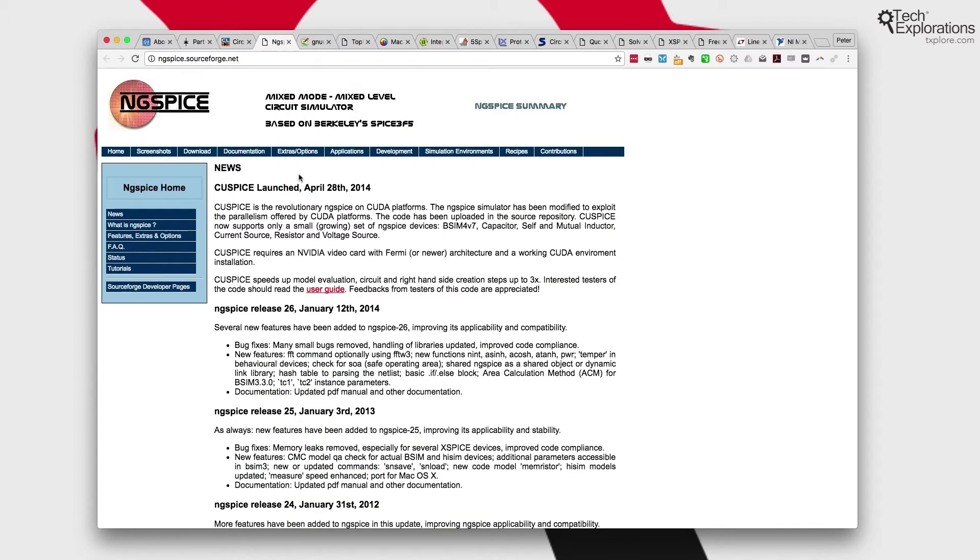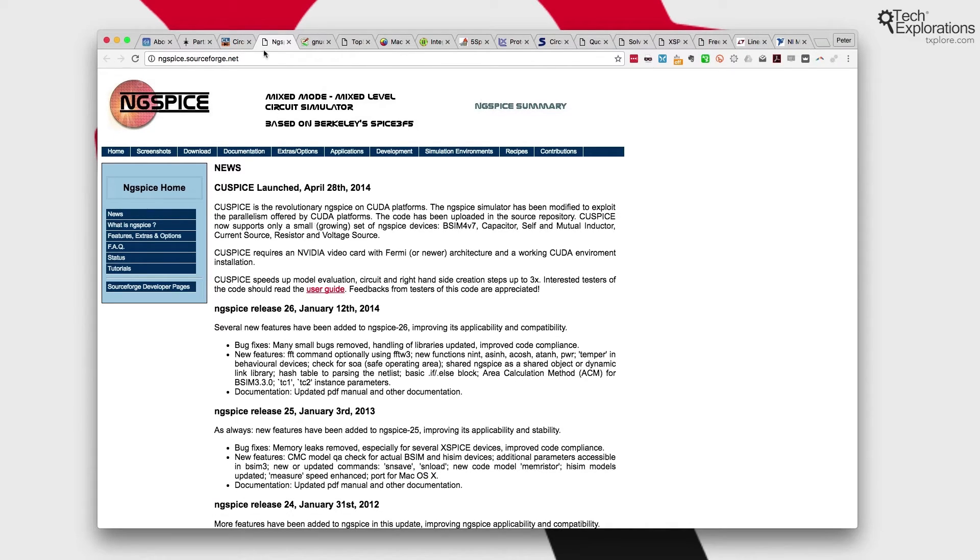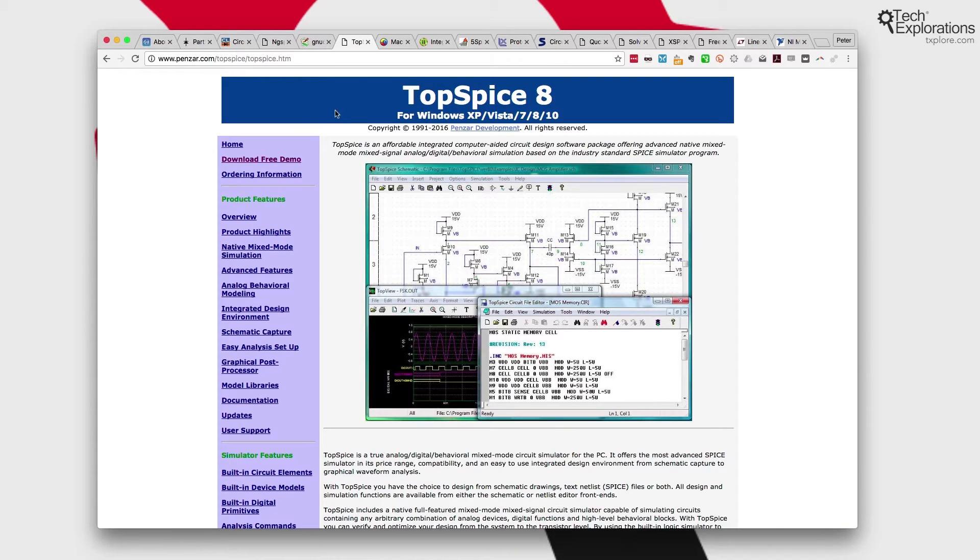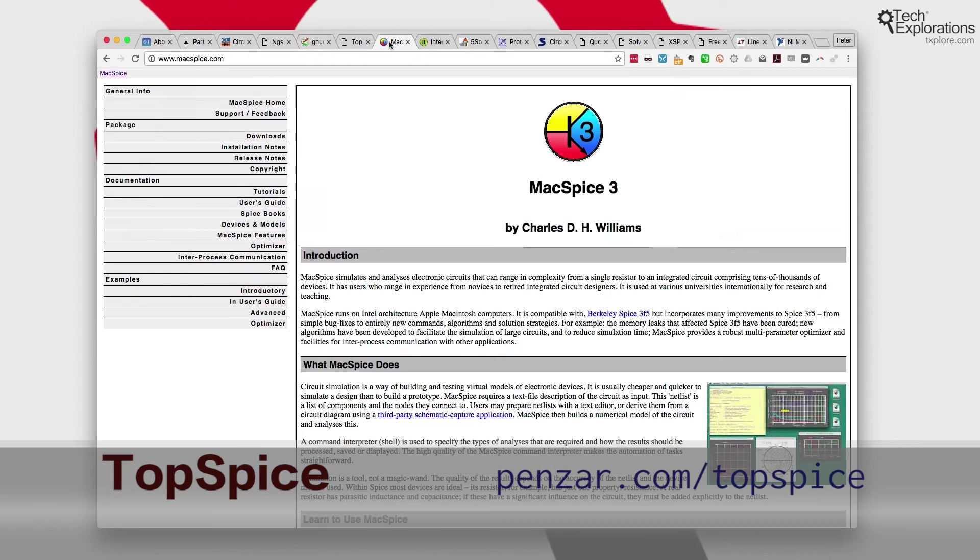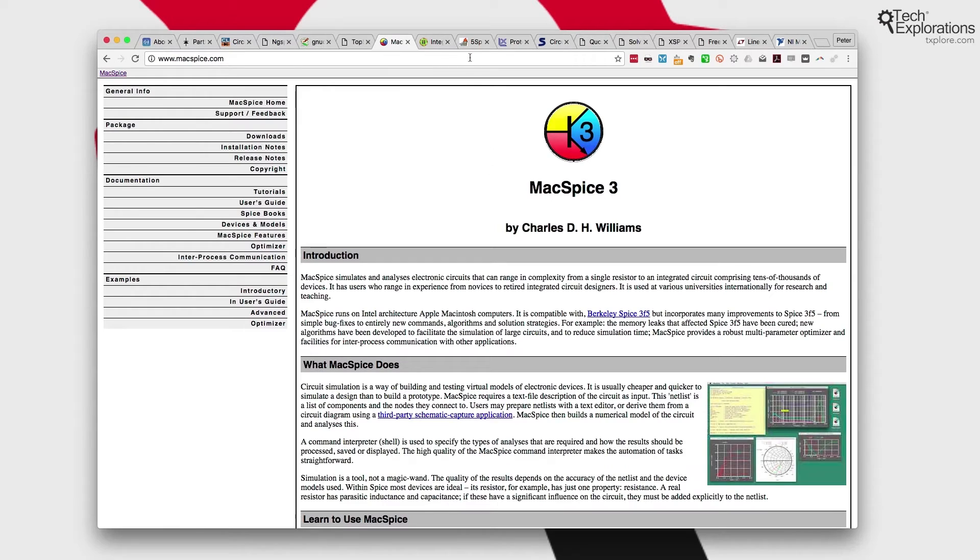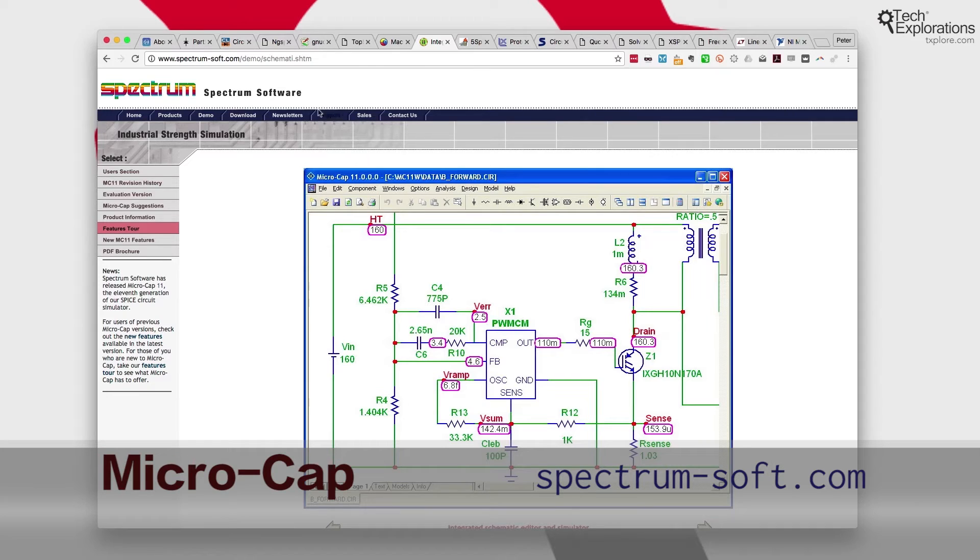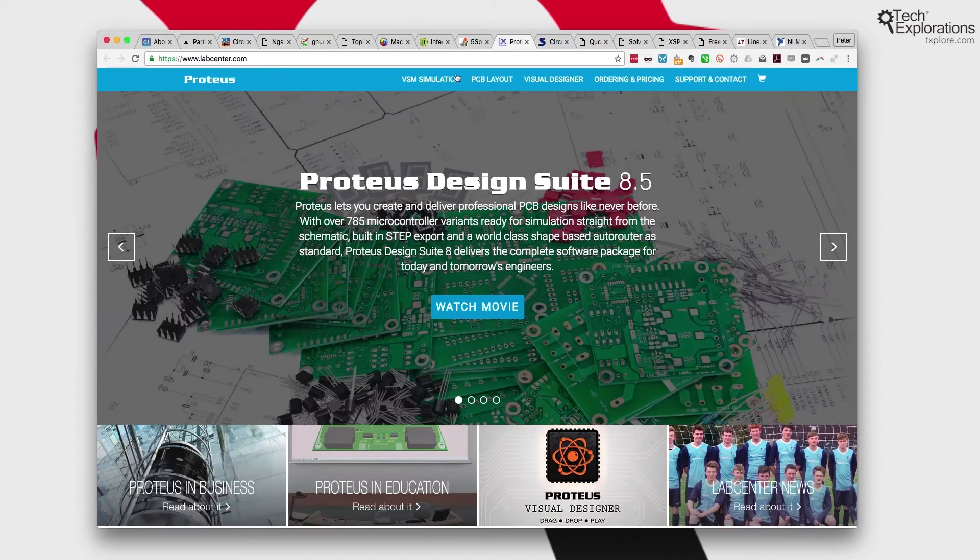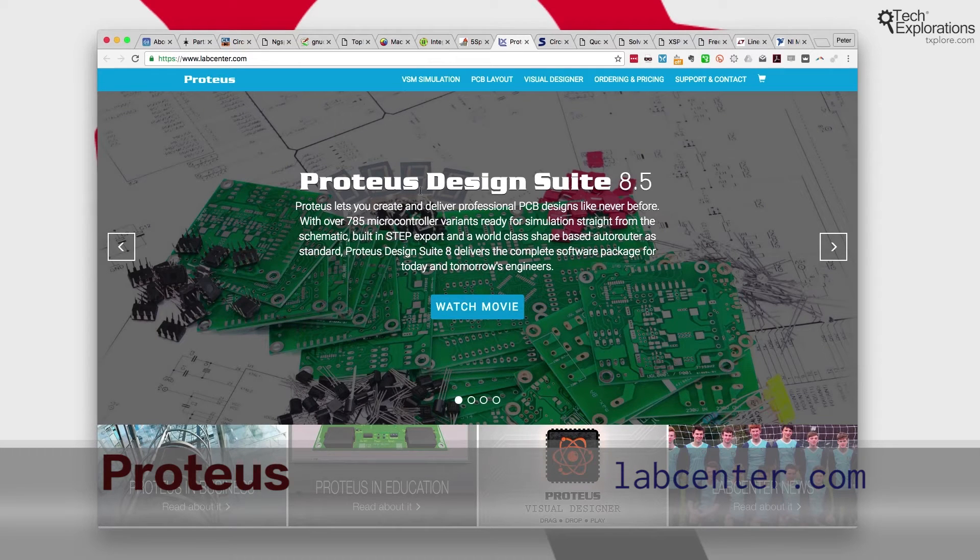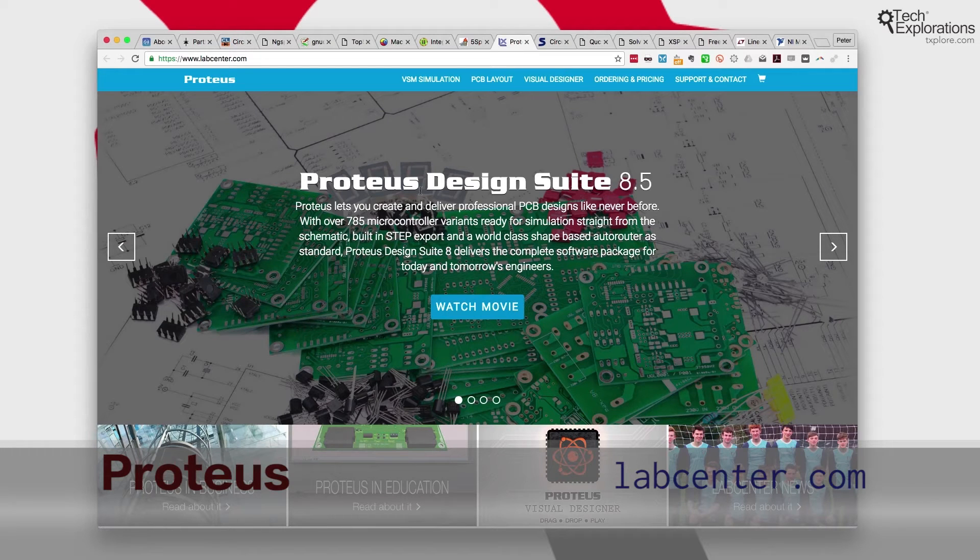There's many others. There's ngspice, based on the Spice simulation engine. There's GNU CAP, TopSpice 8, MaxSpice 3. As you can see, a lot of those are based on the Spice simulation engine. Spectrum software provides microcap. There's 5 Spice analysis software. 5 Spice professional is very good. I've never used this one, but I hear that it's very high fidelity in terms of the simulation outcomes.